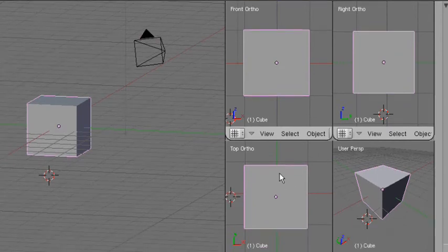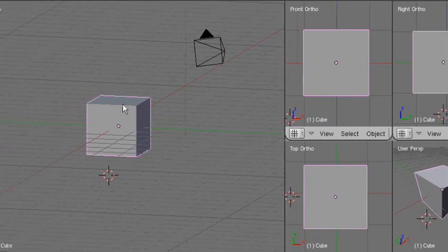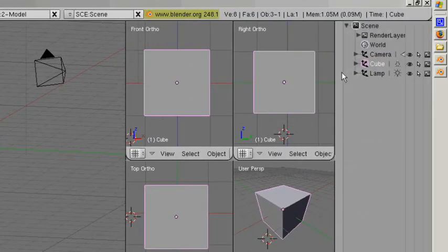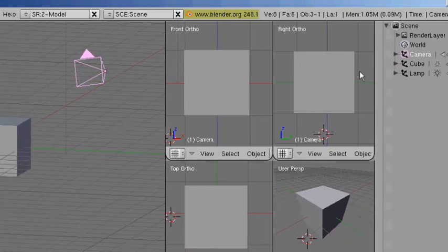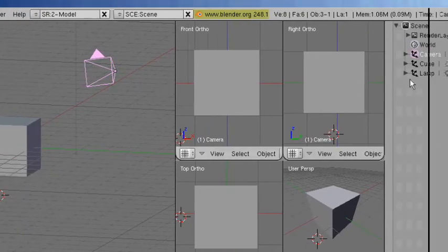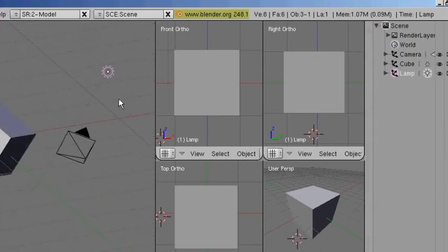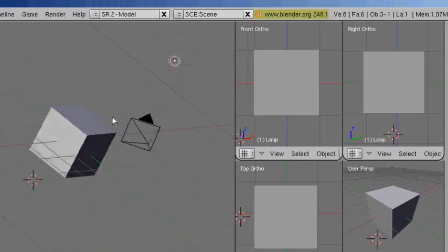Over here, all this is is different views of the same image — the same cube you see here shown from different angles. This panel shows the different parts in your scene. If I press camera, it highlights the camera here. If I select the cube, we've selected the cube. And there's the lamp right here.